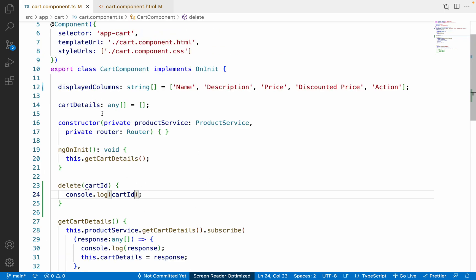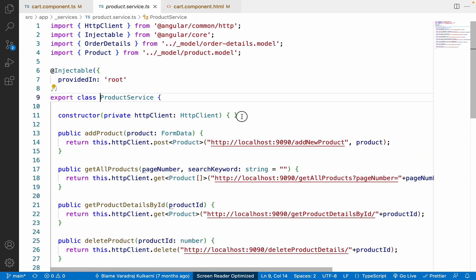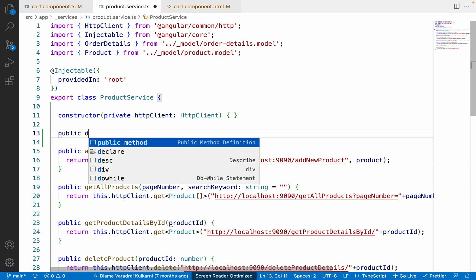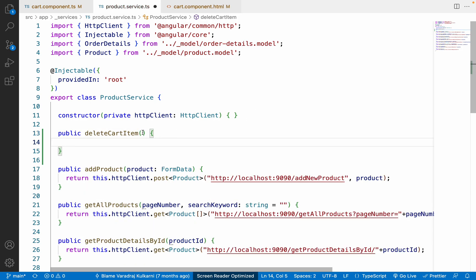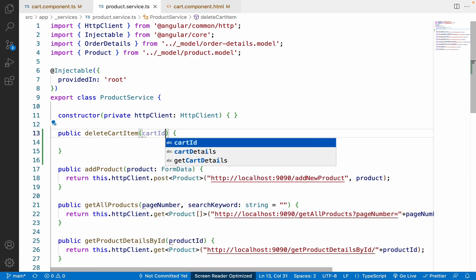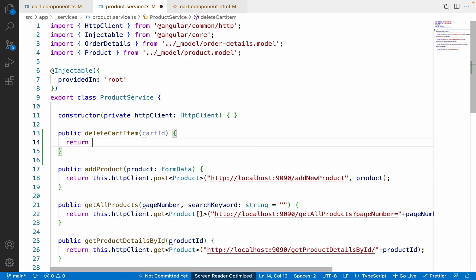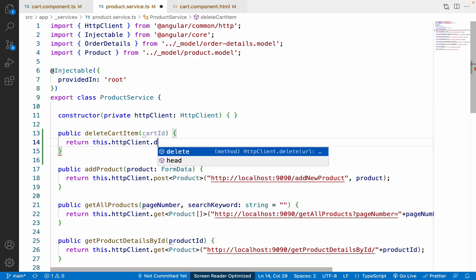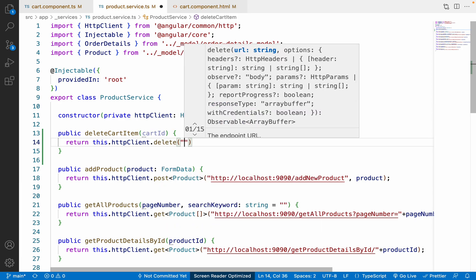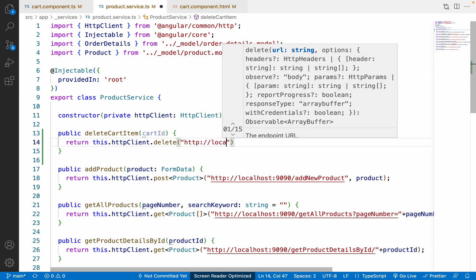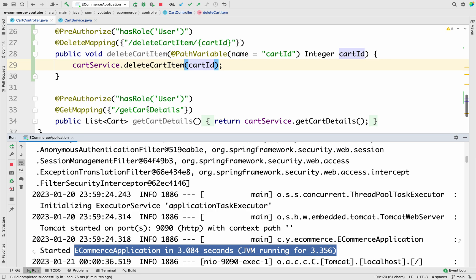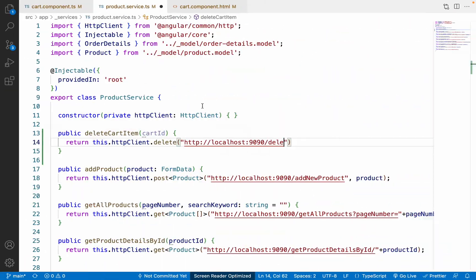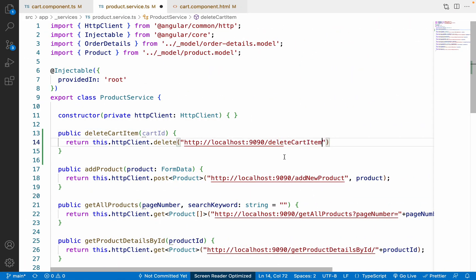Now let me go to the product service and add one more function: public deleteCartItem taking a parameter cartId. It will return this.httpClient.delete with the URL http://localhost:9090/deleteCartItem/{cartId}. Let me go back to IntelliJ to copy the exact API name, then paste it and append the cartId at the end.